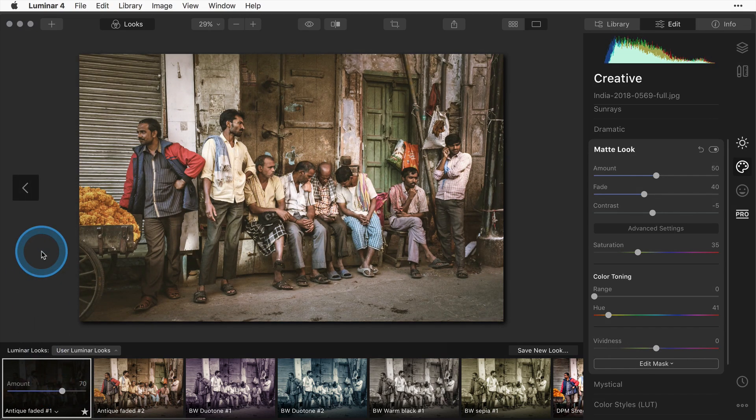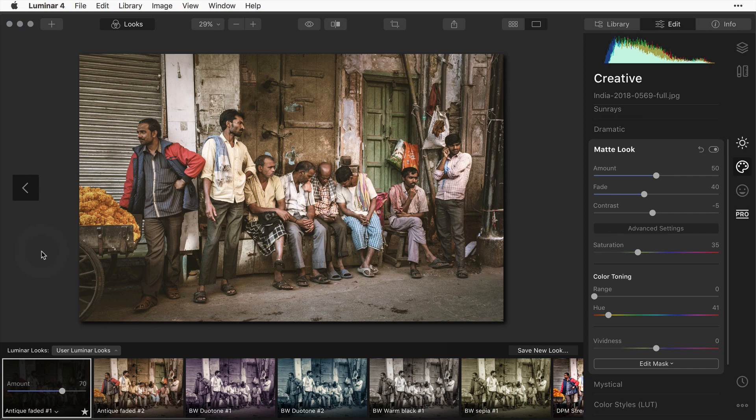This is a really quick way to create an antique look for your images. Find some that are appropriate that have an old world feel and play around with the split toning and the matte look filters in Luminar 4.